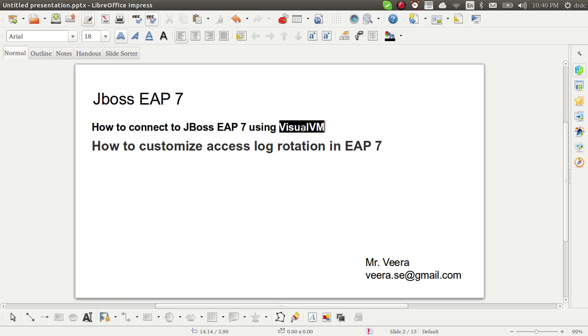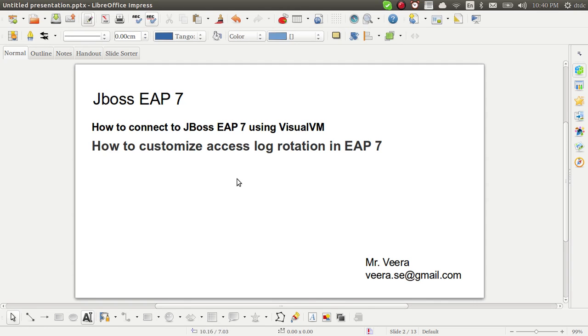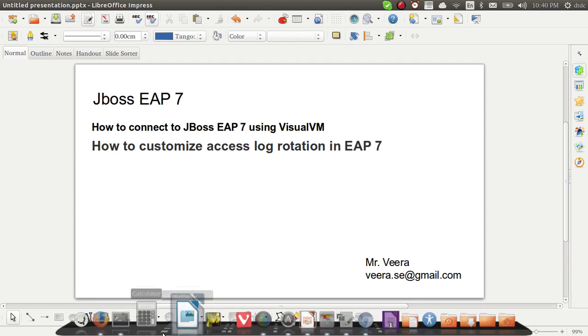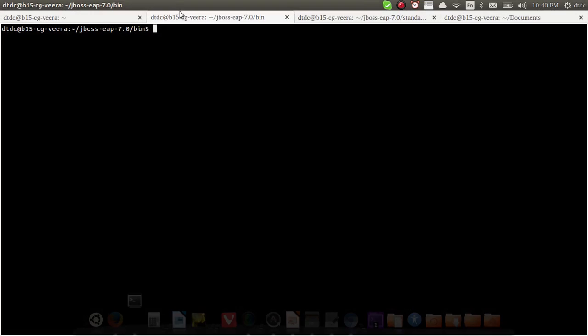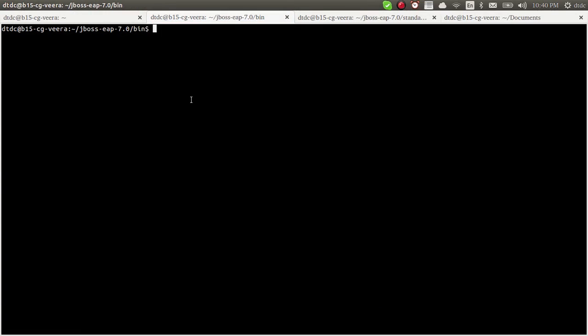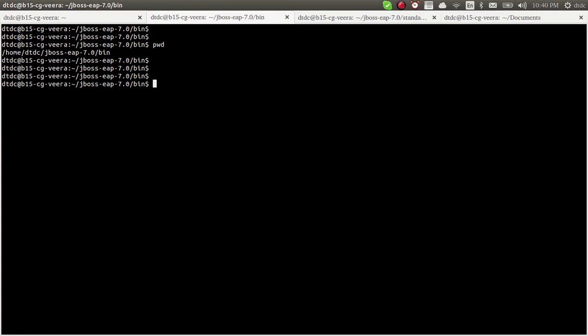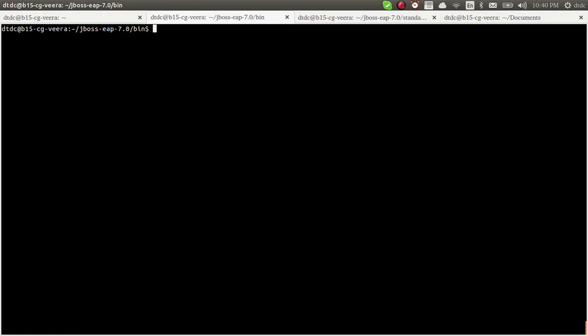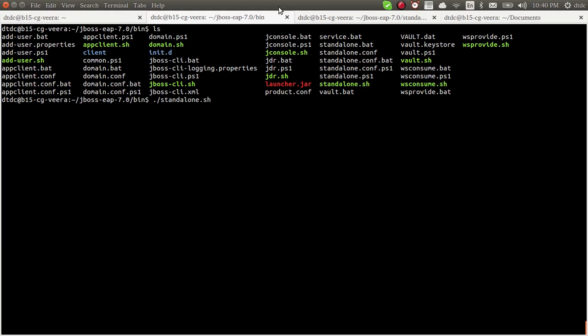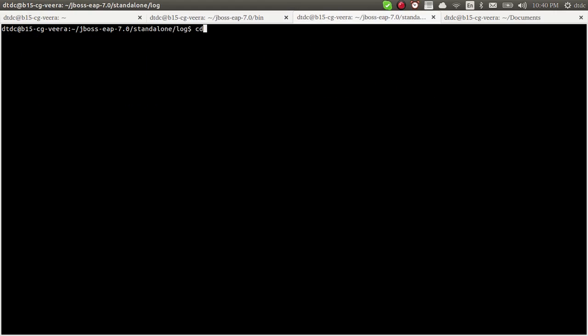JVisualVM is open source. When you have installed it in your local, you can open and monitor. I have a JBoss server here. Before starting with this, let me open my JVisualVM where I have it installed.